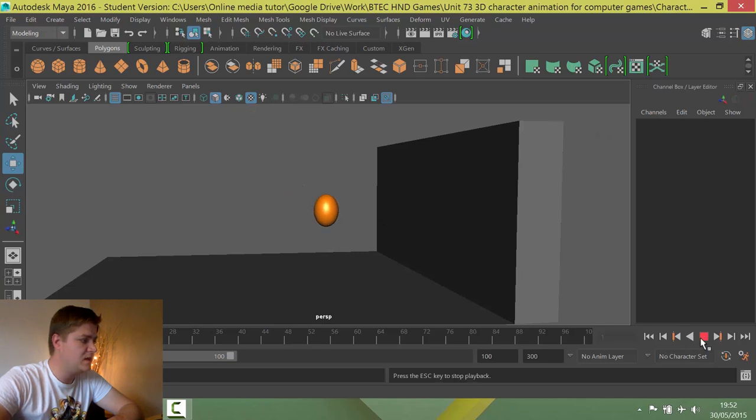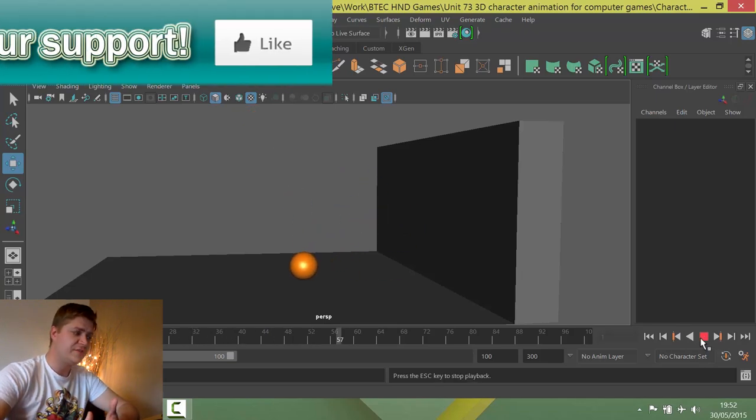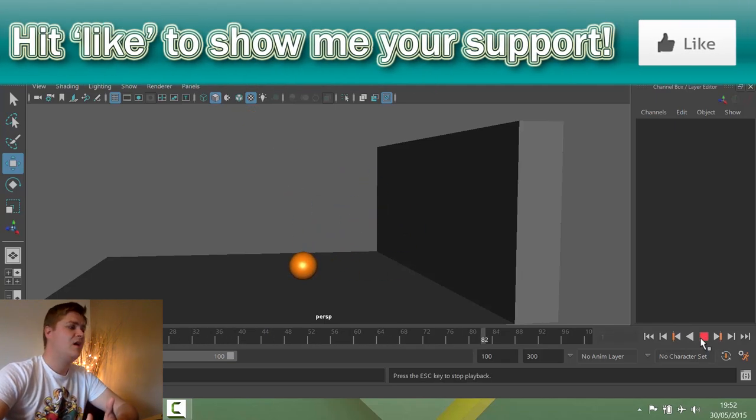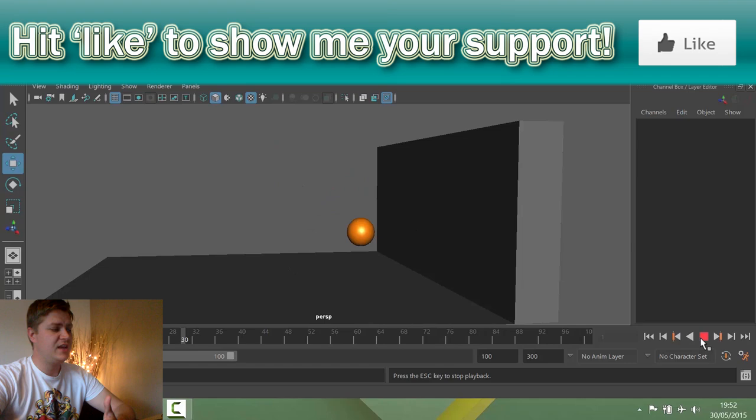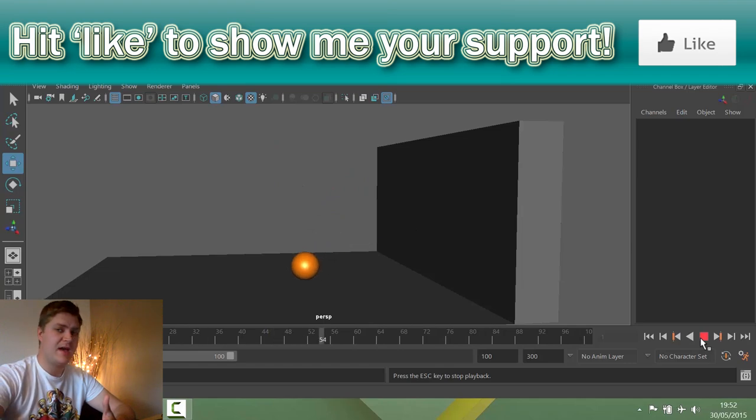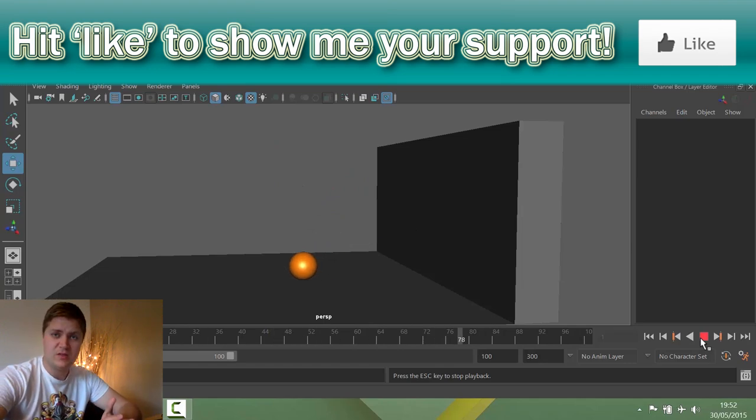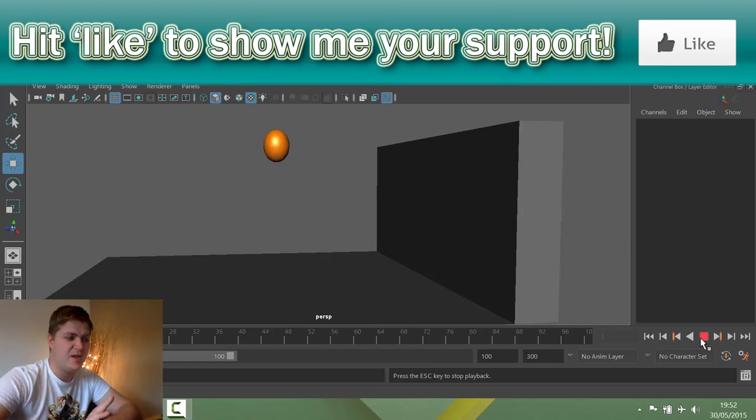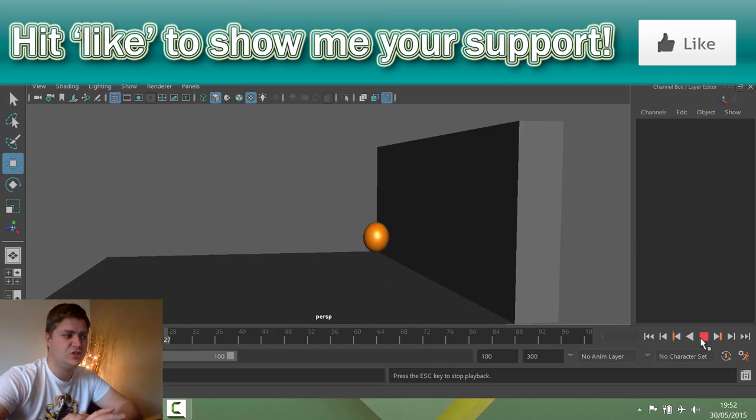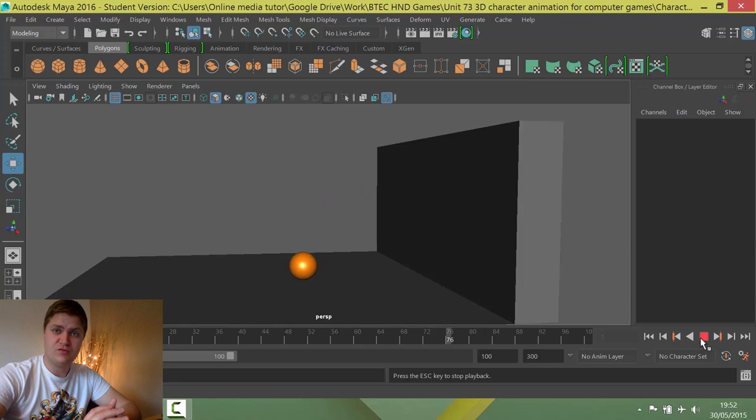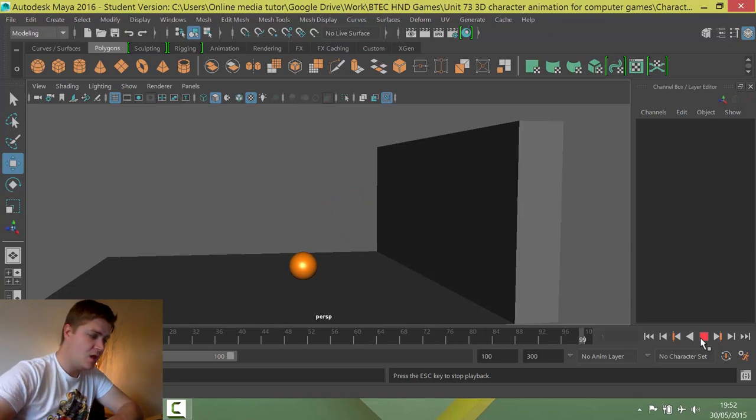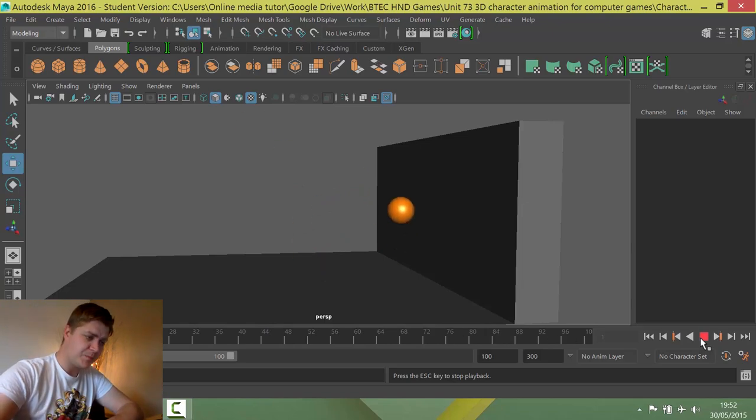So if I just hit play you can see that the ball starts off in the air and then it's moving across, it hits the wall, bounces back, losing momentum all the time and it's got a bit of squash and stretchiness to it to add a bit of exaggeration to it. Amazing.